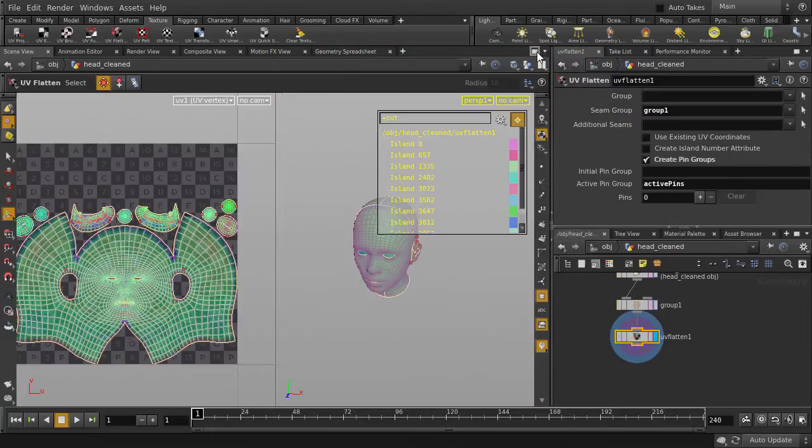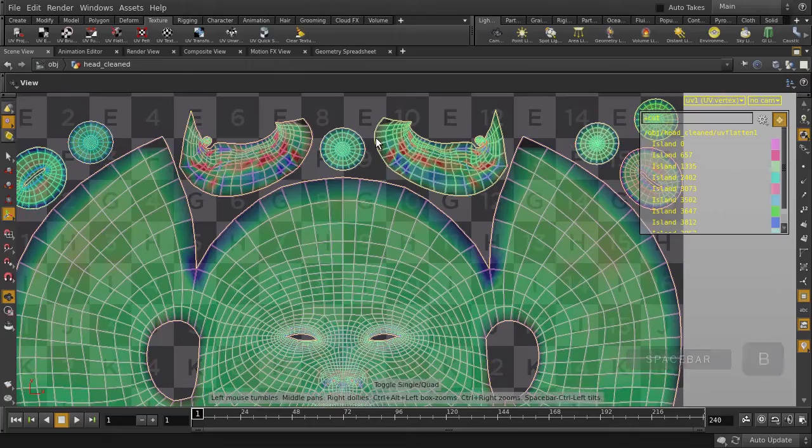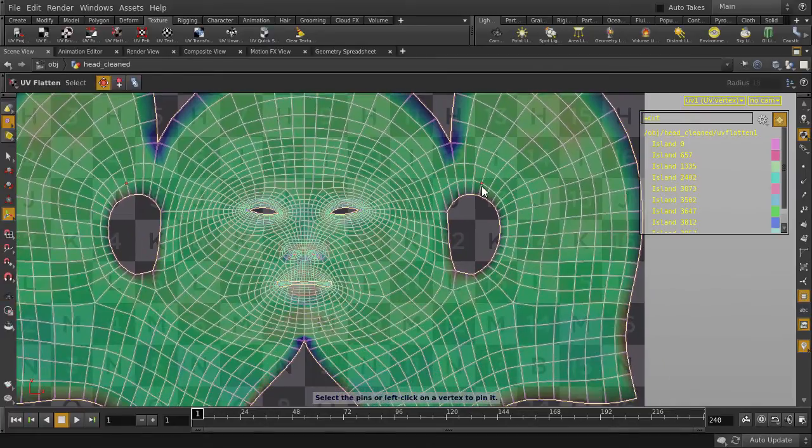Let's just maximize our windows here, and we'll hit Spacebar B to expand the UV viewport. So, in UV Flatten, we have a few tools that help us to edit our newly made UV islands.